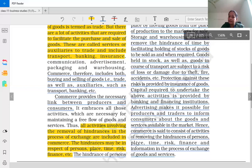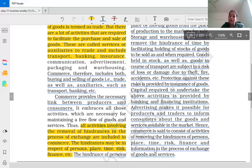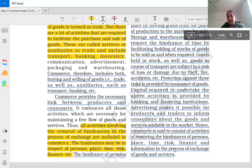Quick recap: the hindrance of person is removed by trade. Place-related hindrance is removed by transportation. Time-related hindrance is removed by warehousing. Risk-related hindrance is removed by insurance. Finance-related hindrance is removed by banking services. And information-related hindrance is removed with the help of advertisement.